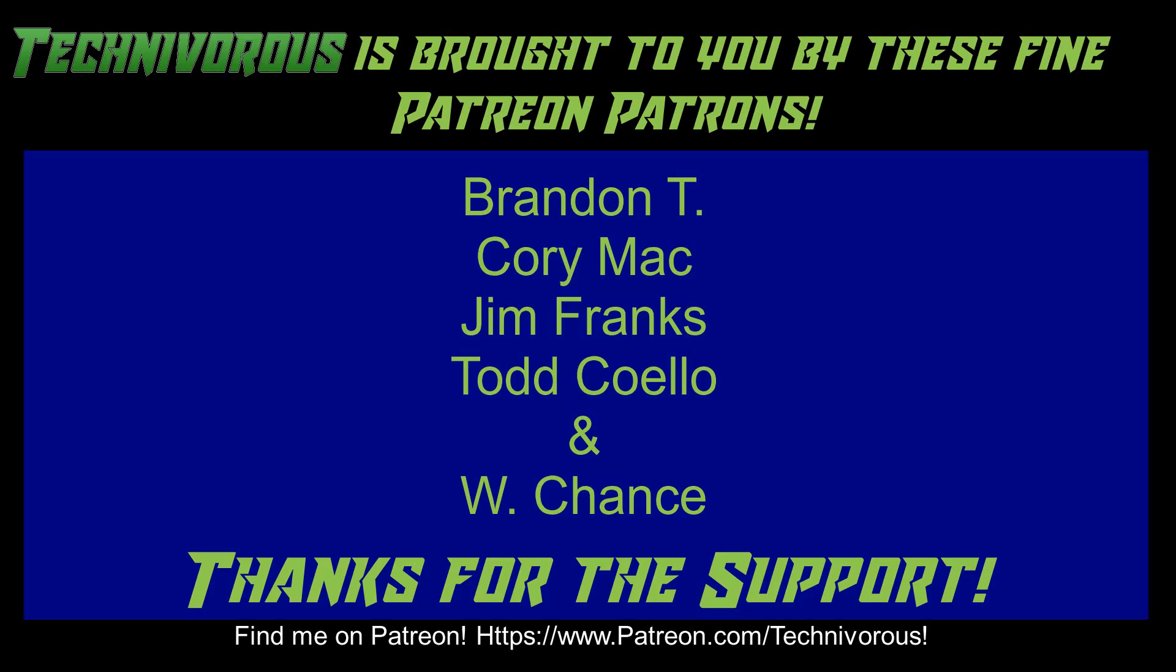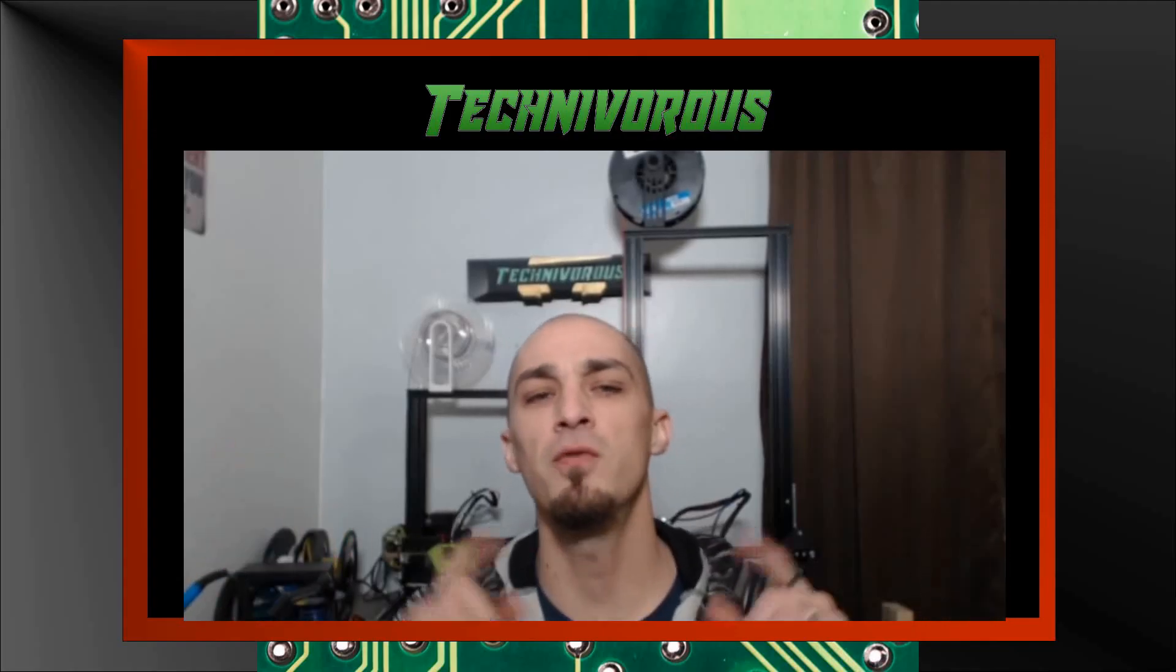As always, this channel was brought to you by these fine Patreon supporters. If you'd like to support the channel on Patreon, head over to www.patreon.com/technivorous. That's going to be it for this video. As always, I am Technivorous, and thanks for watching.